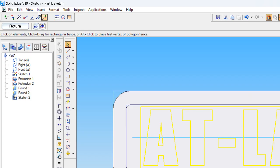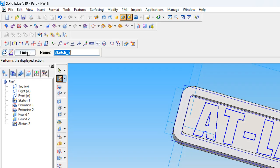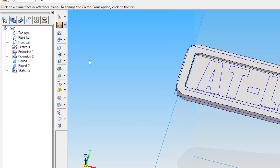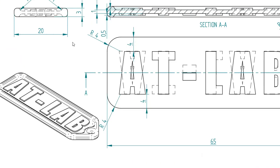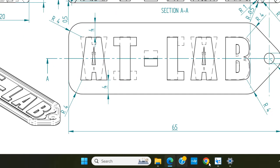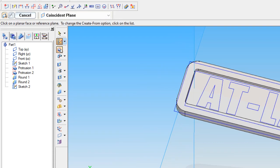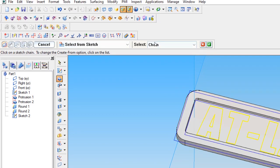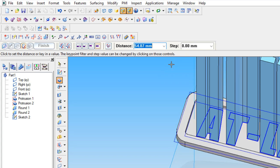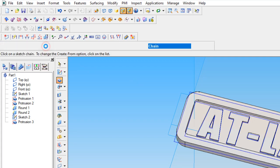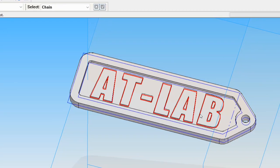Then making this one as a protrusion. You can see here, around 0.5mm it is being projected. Set the dimension to 0.5mm. Protrusion — select from sketch, chain, select the text. The dimension is 0.5mm. Finish. The ATLAB text protrusion has been made.